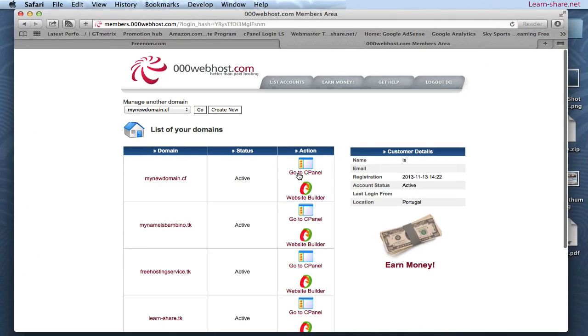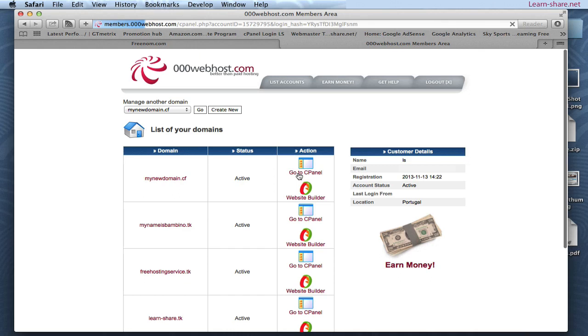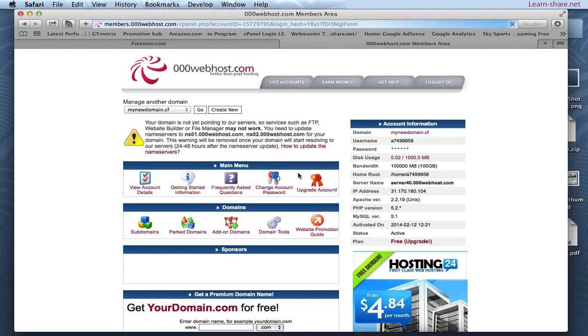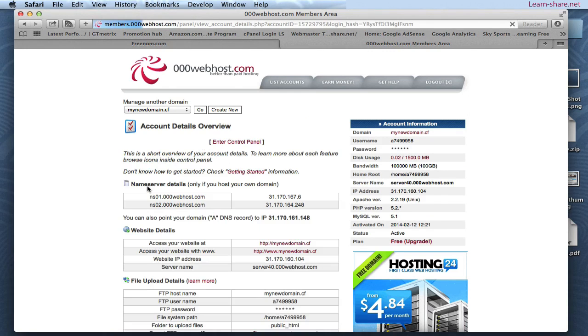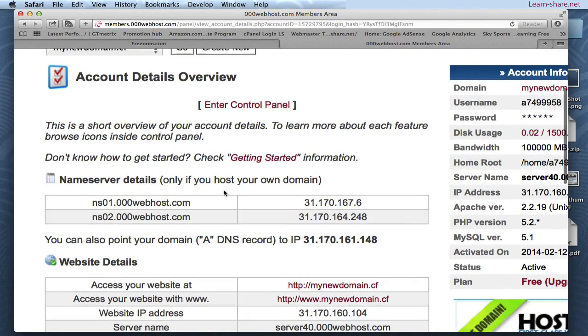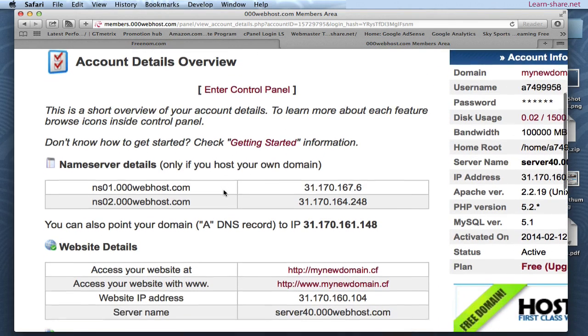Next, return to list accounts page and go to cPanel. And view account details. Now copy and paste the name server details.